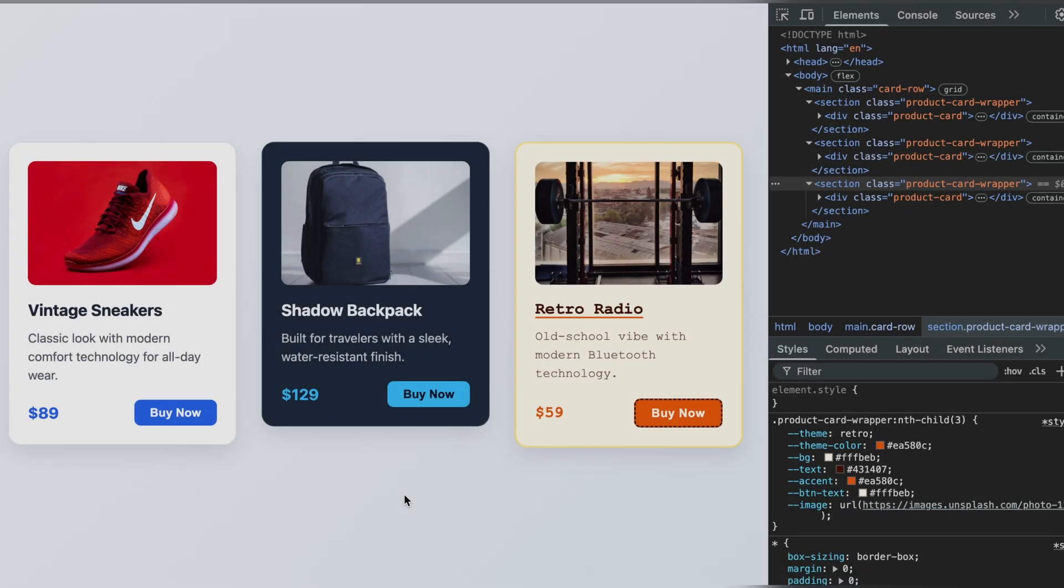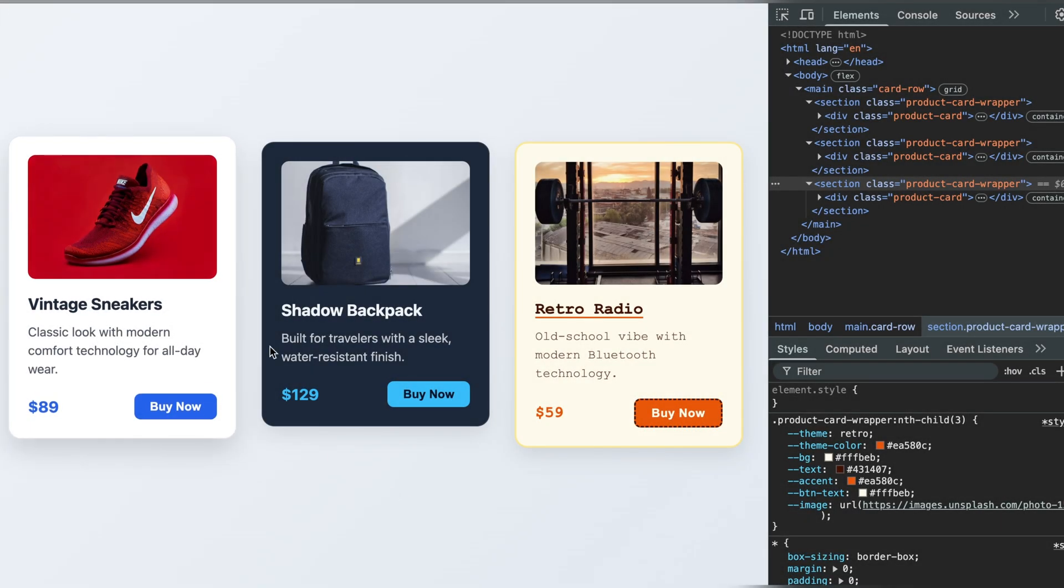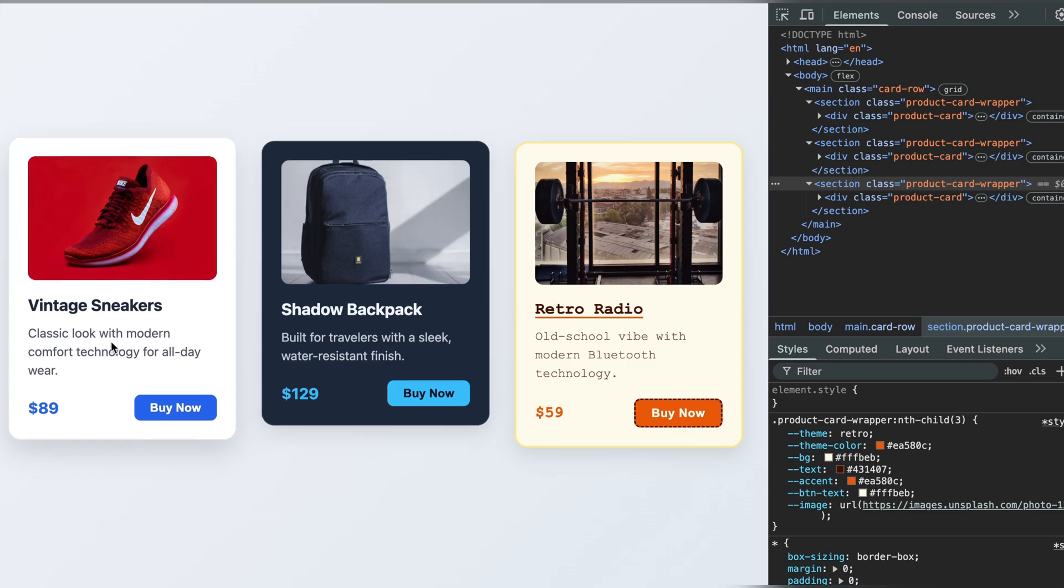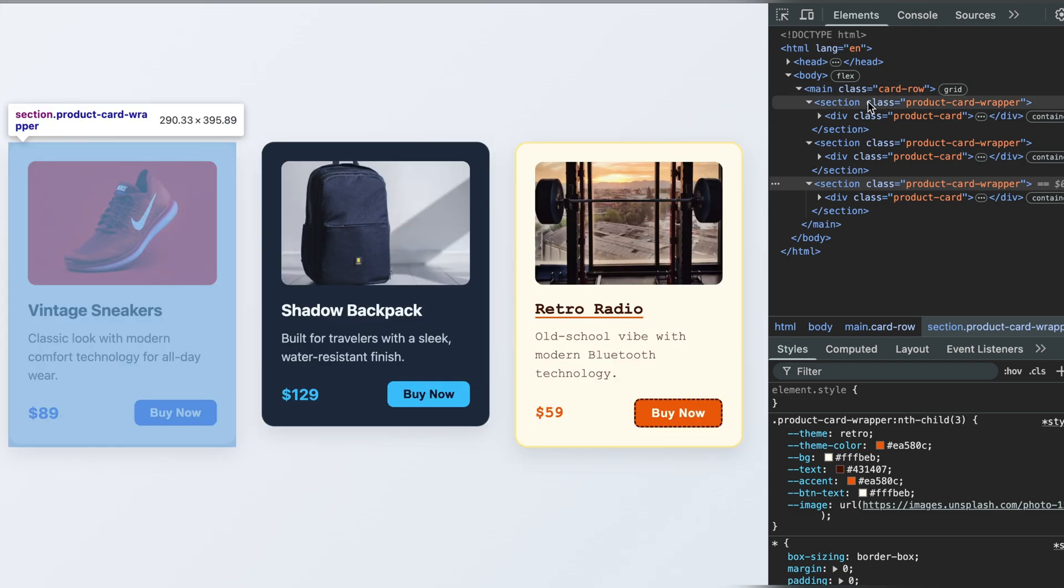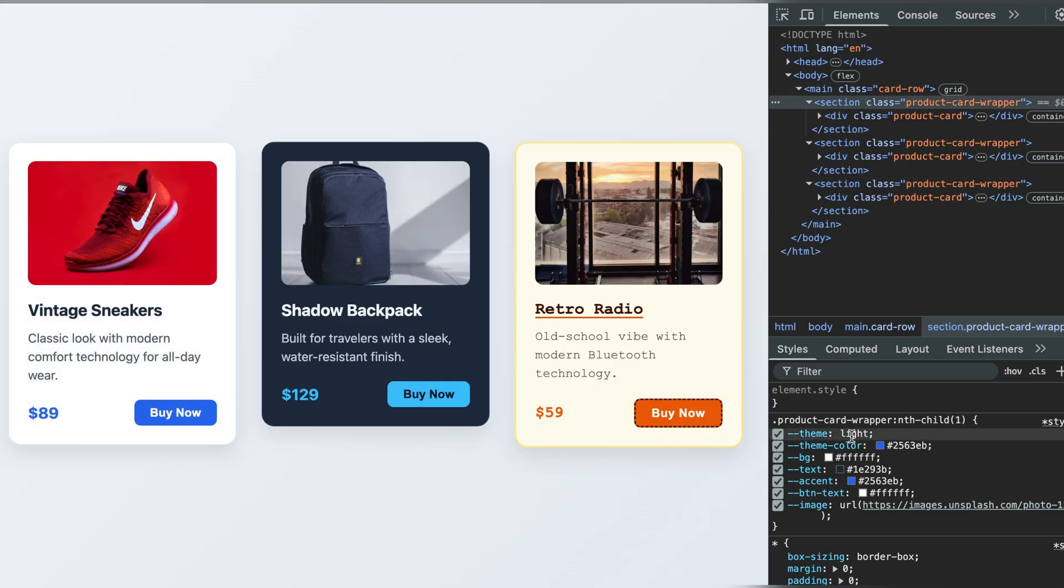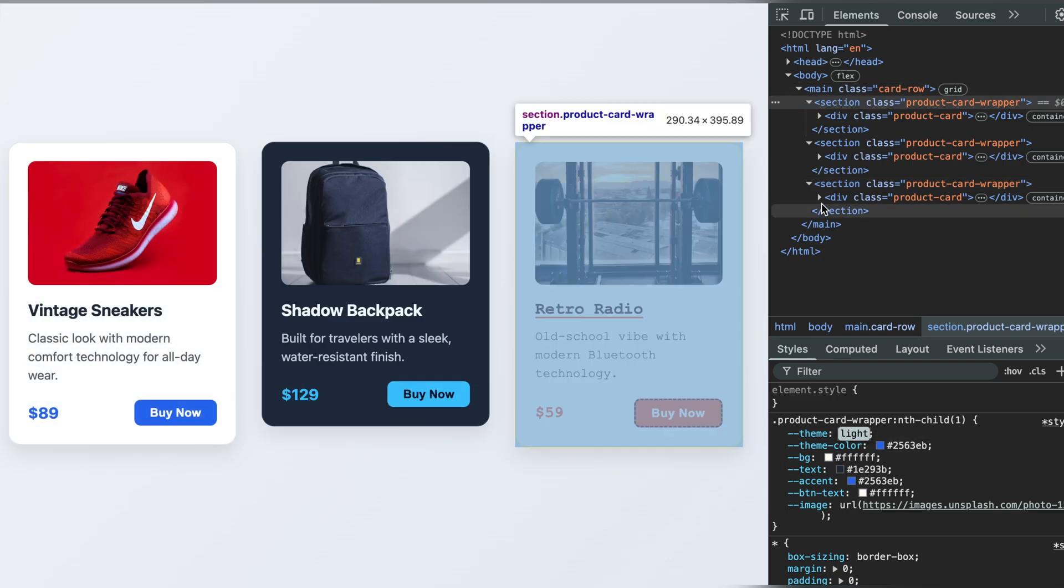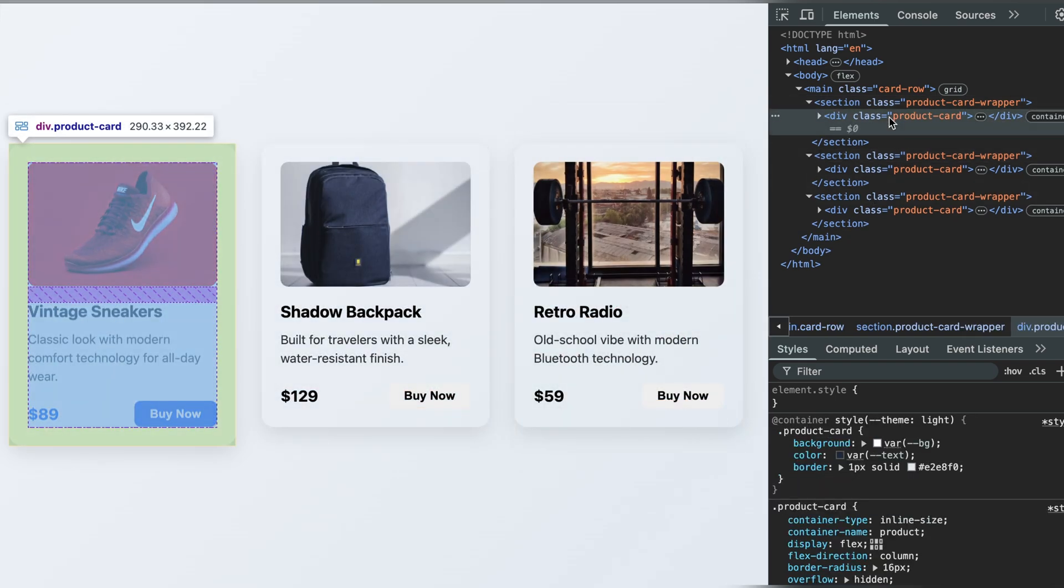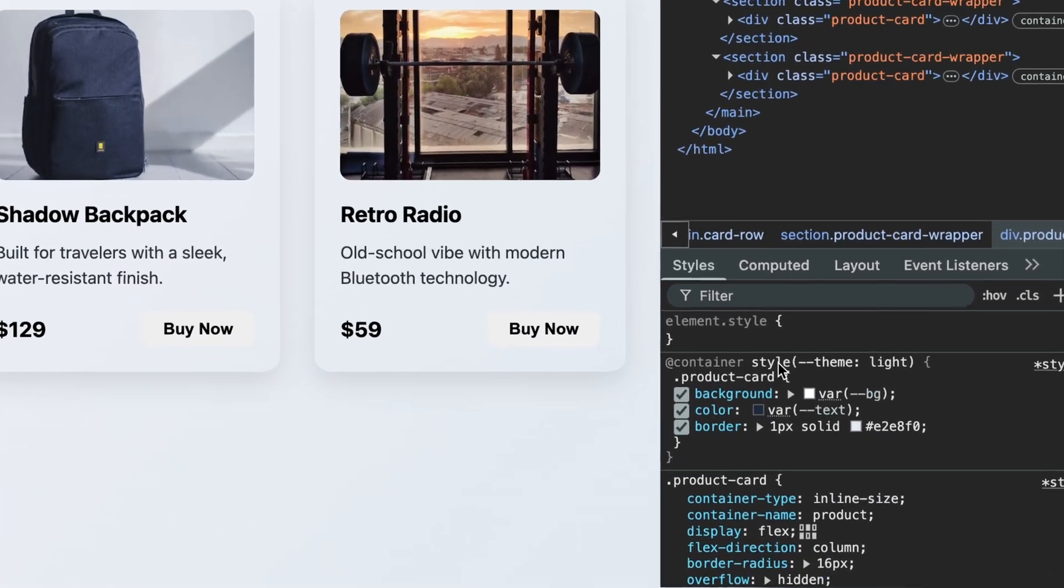Hello developers. Today's CSS trick isn't just clever, it's powerful. What if you could change your entire UI theme, colors, gaps, layout, based on the size of the container?